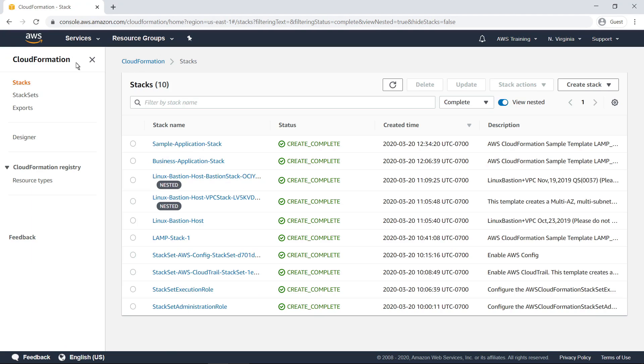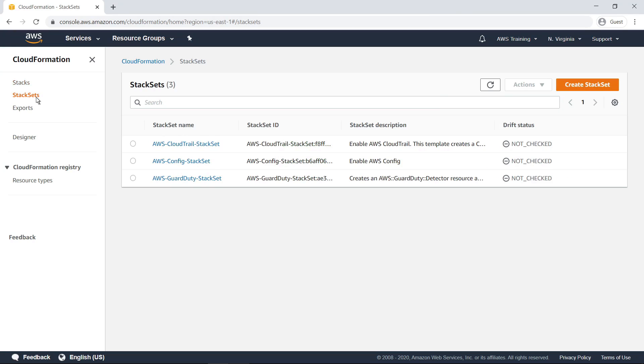Next, let's look at Stack Sets. AWS CloudFormation Stack Sets extends the functionality of stacks by enabling you to create, update, or delete stacks across multiple accounts and regions with a single operation. With Stack Sets, you can easily scale out your CloudFormation deployments throughout an AWS organization.